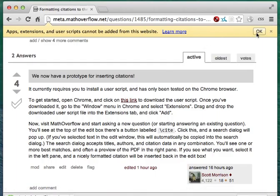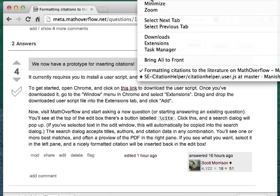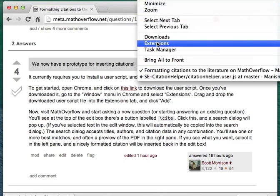You can dismiss this toolbar. Once you've downloaded the script, you'll need to install it. To do that, go to the window menu in Chrome, and select Extensions.